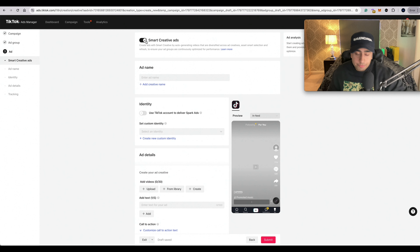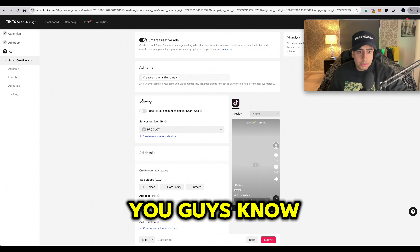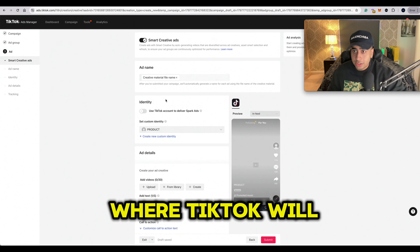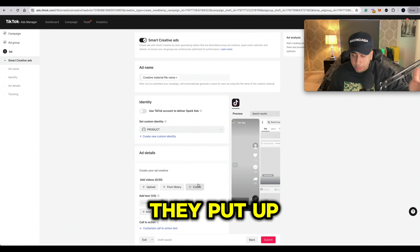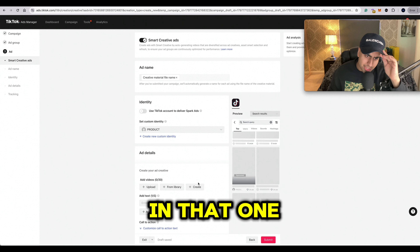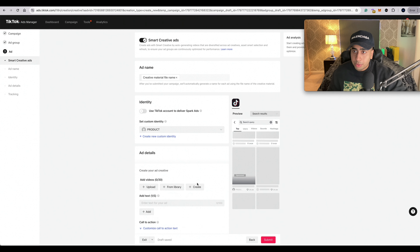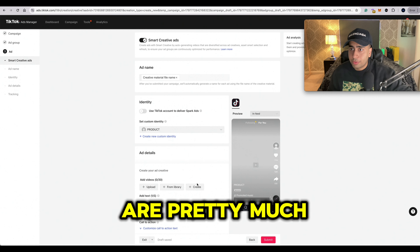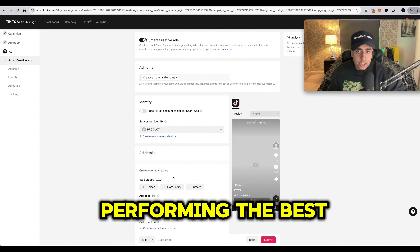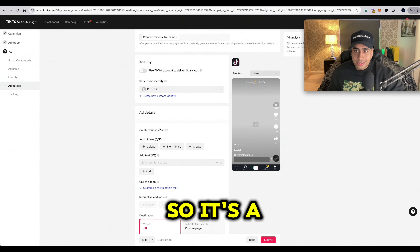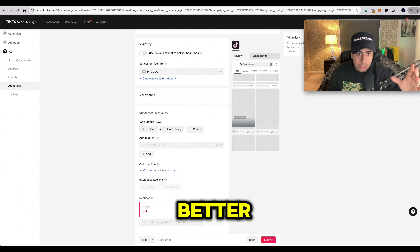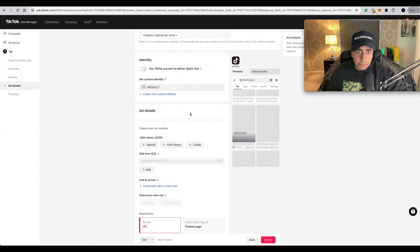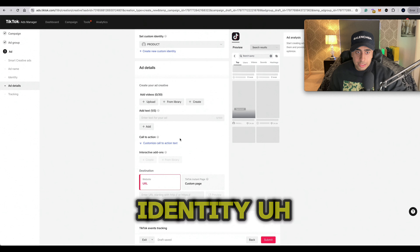Now go next and put in the videos you got. Turn on Smart Creative Ads. What this does is TikTok will decide which of those five to six videos you've put up in that one ad set is performing the best, and decide where to put the ad money. It's a really cool AI way of knowing which videos do better.